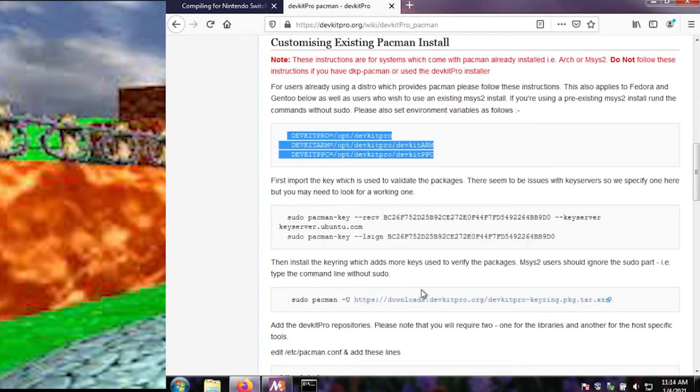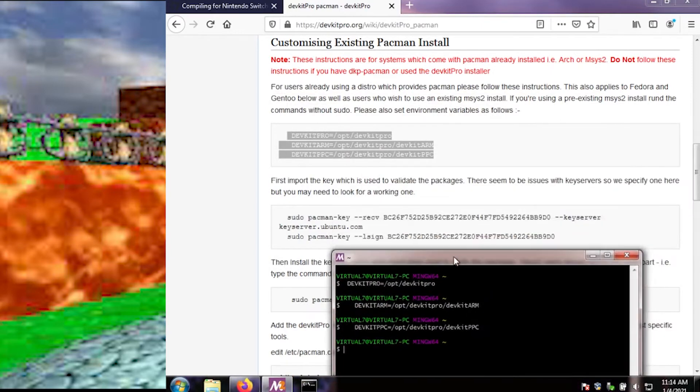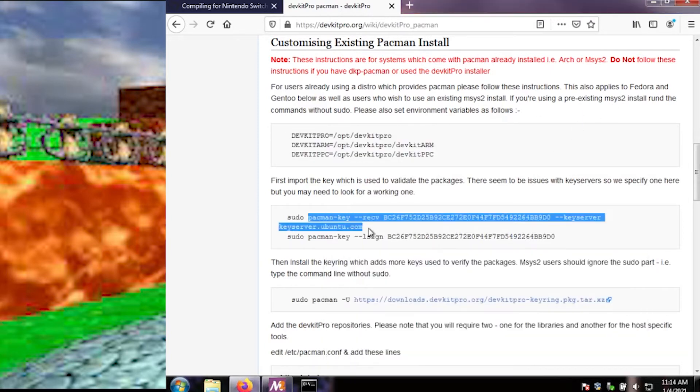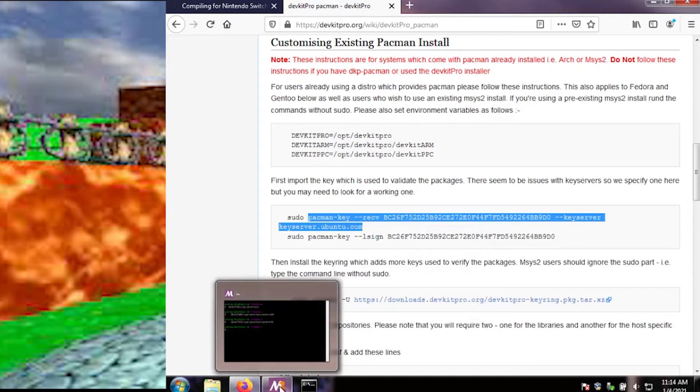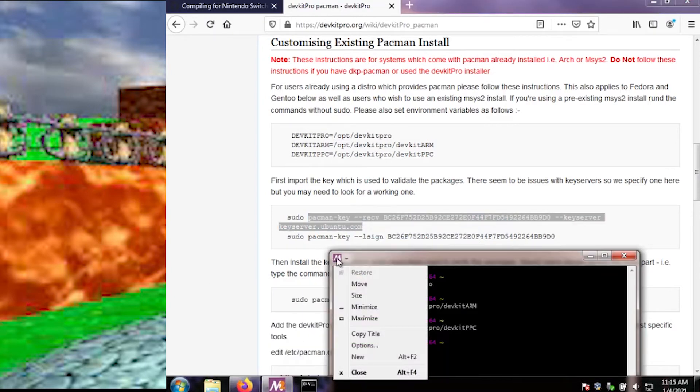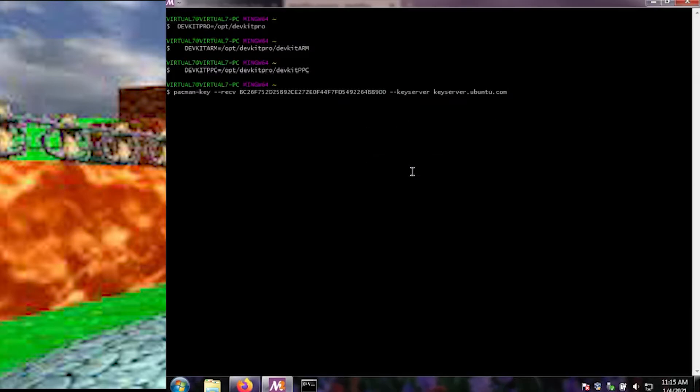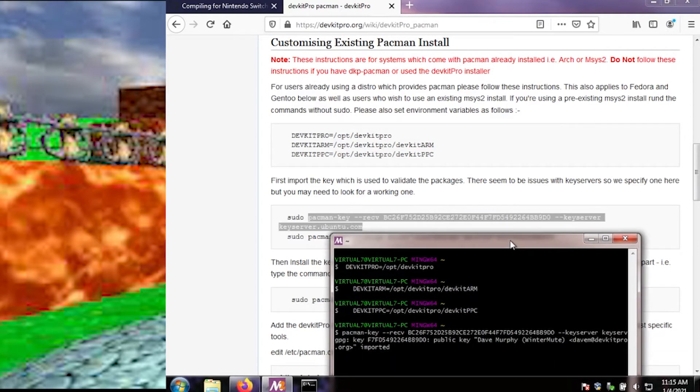Copy, paste. First, import the key. Notice how it says if you're using MSYS2, don't use sudo. So we just do this without sudo. I need to keep this prompt on top, it's annoying. Is there an always on top? Don't use Windows often enough. And then, did I hit enter? Yep.